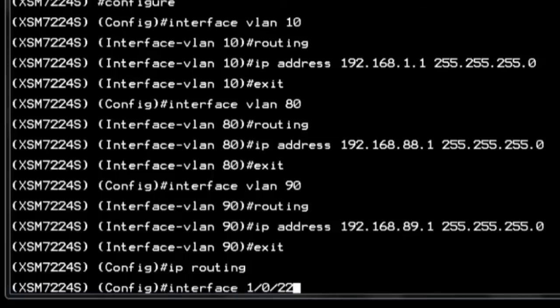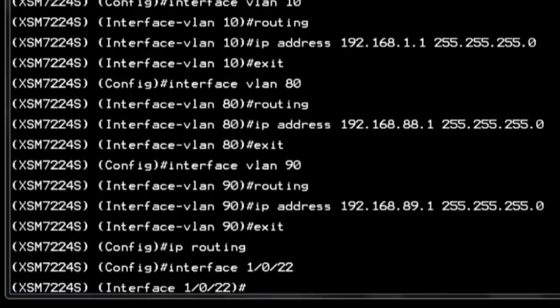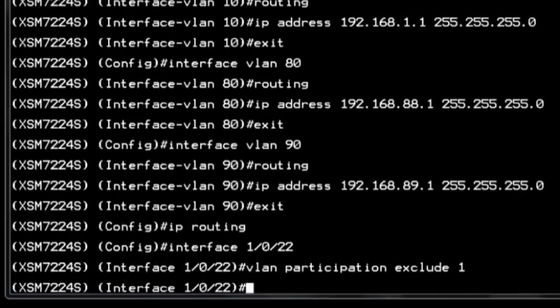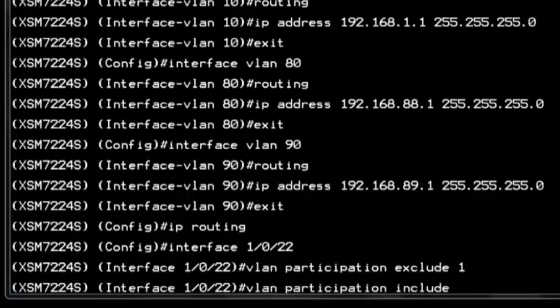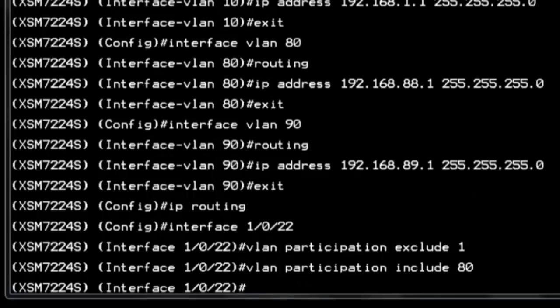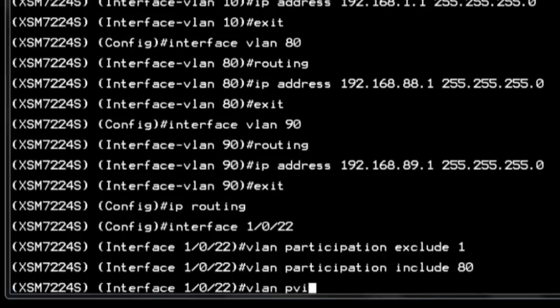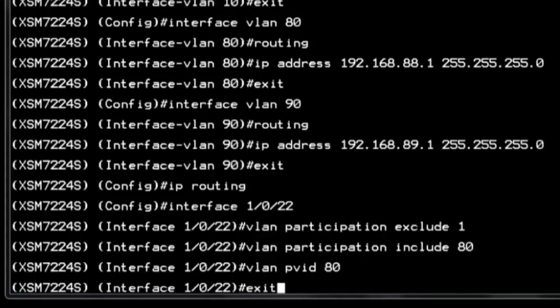First I go into the interface 1.0.22 on the first switch. And for VLAN participation, we exclude VLAN 1 and include VLAN 80. We add VLAN PVID 80 for this interface. This is the primary VLAN ID, also called default or native VLAN.